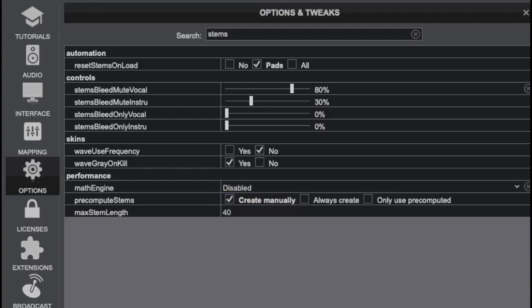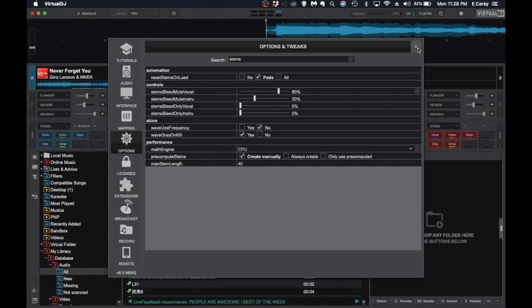You do have the option to disable the feature completely, and that takes everything right out of the equation. You can see the brand new wave just reverted back. The other thing you can do if you have an older, slower computer or tablet that's a quad core Atom processor, not a blazing fast system, but adequate for playing audio, stems is going to be too much for it. So you do have the option of creating manually. You can either have it always create or only use pre-computed. They give you a lot of different options here, including max length in minutes.